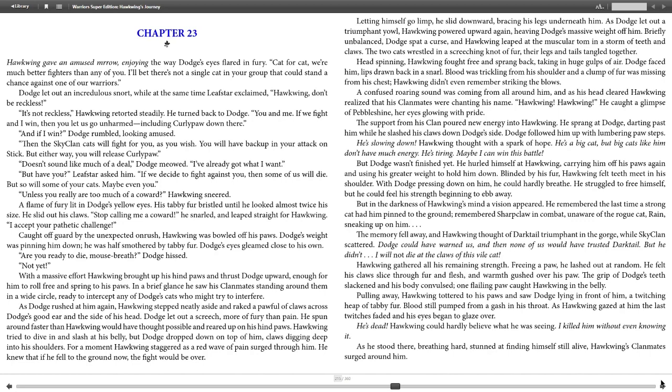With a massive effort, Hawkwing brought up his hind paws and thrust Dodge upward, enough for him to roll free and spring to his paws. In a brief glance he saw his clanmates standing around them in a wide circle, ready to intercept any of Dodge's cats who might try to interfere. As Dodge rushed him again, Hawkwing stepped neatly aside and raked a pawful of claws against Dodge's good ear and the side of his head.